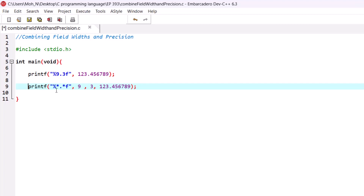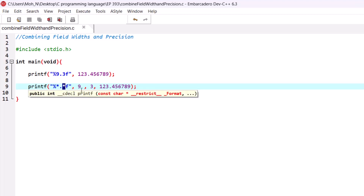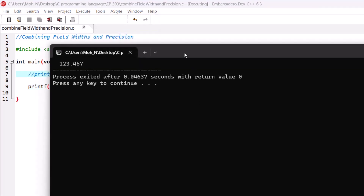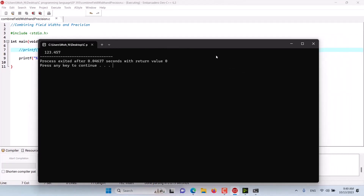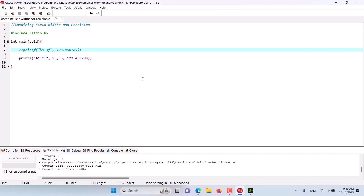Another way to do this is to use the field width and precision as arguments. Instead of numbers, you add asterisks for the field width and precision, and then provide the actual numbers as subsequent arguments. This way you can use variables, making field width and precision more flexible. Let's run this program as well — and as you can see we get the same results. That's it for this episode. Stay tuned.